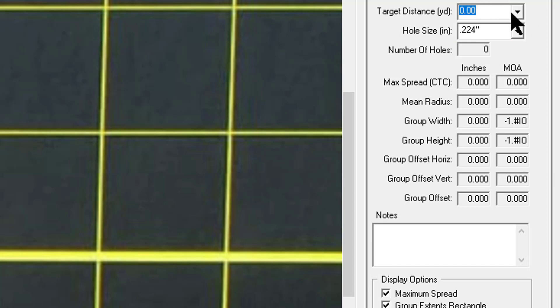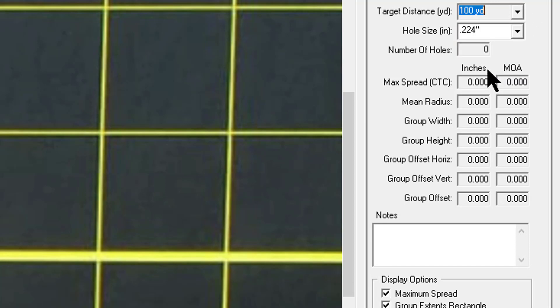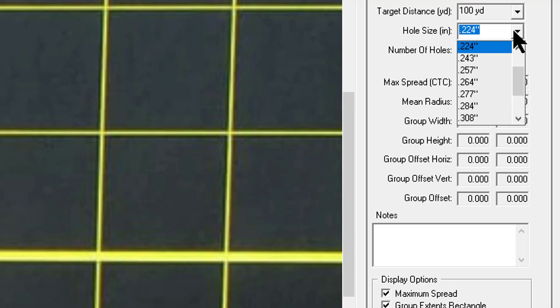Or you can enter your own custom distance by clicking on the top or zero and then enter your own. I'm just gonna go with a hundred yards. The hole size is the next field below it.